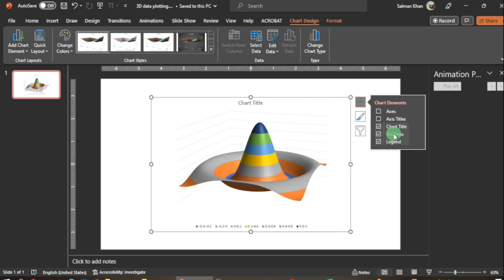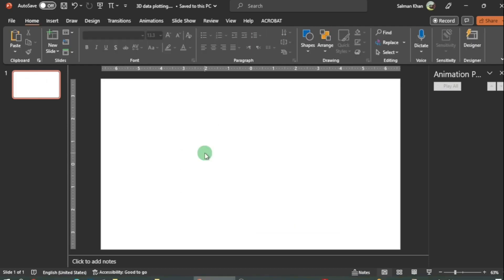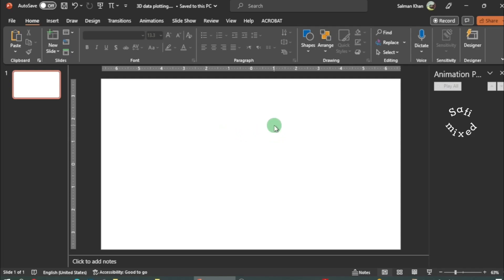Hey guys, welcome to Safi Mixed. In this video I will let you know how to plot 3D surface plots by importing data in PowerPoint. So to begin with, you first need to open a blank PowerPoint file like this one.